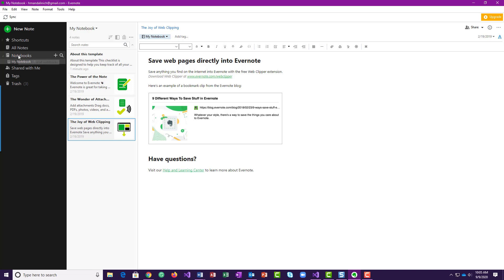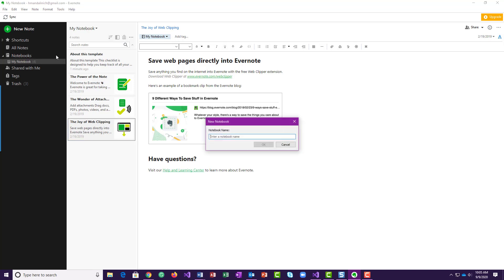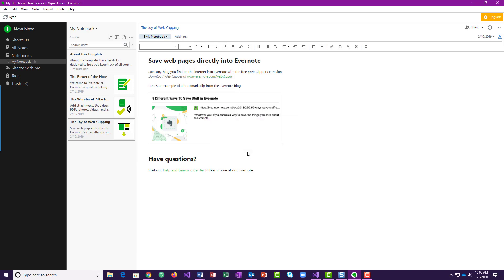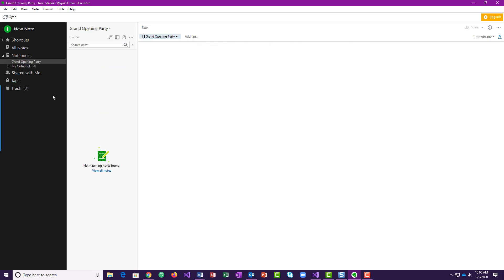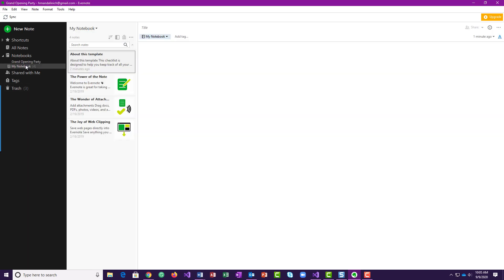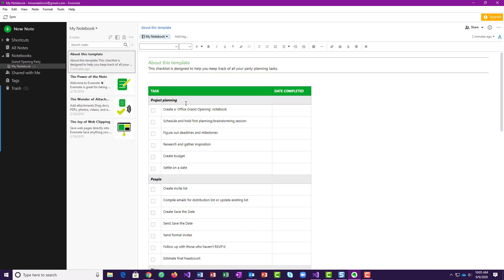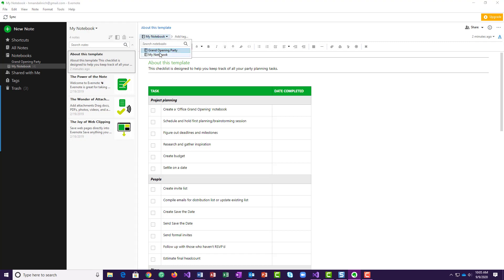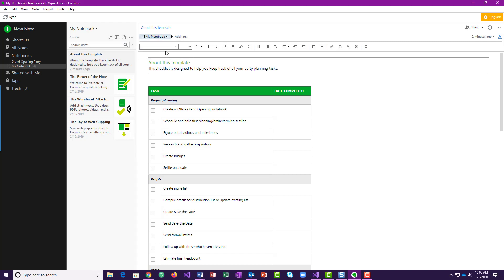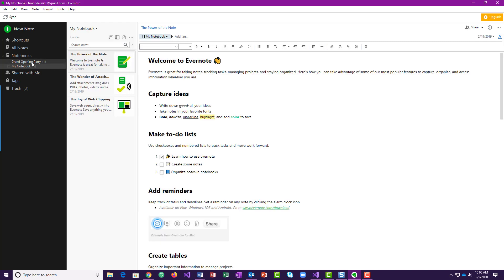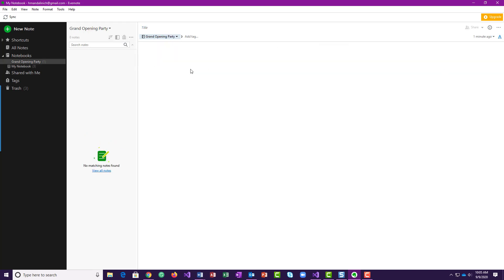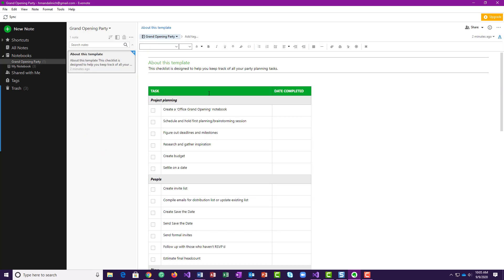So here on notebooks I could do a plus and I could create a grand opening party notebook. And then as I moved through this, so I'm going to put it from that into the grand opening. So we got moved to the grand opening that note. So as I collected things about this event.